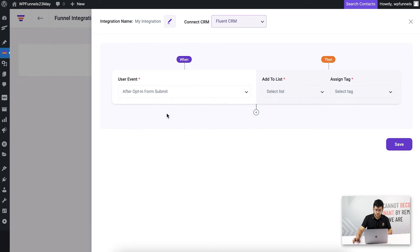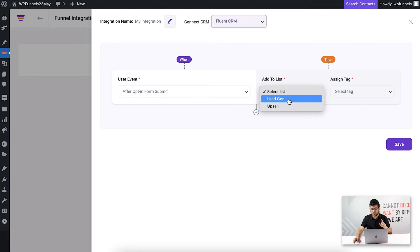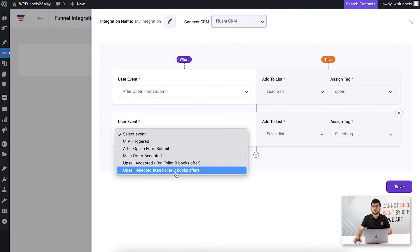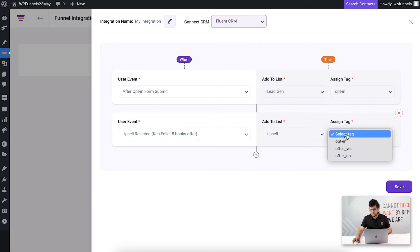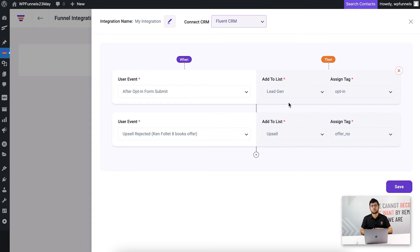I'll choose 'after opt-in form submit' as the first user event. The list and tag fields are pre-populated from FluentCRM. I select the 'lead gen' list and assign the 'opt-in' tag. Then I create a second user event: 'upsell rejected'. For this event, I add the contact to the 'upsell' list and assign the tag 'offer no'. This means when these events are triggered, buyers' data is sent to FluentCRM with the specified list and tag.